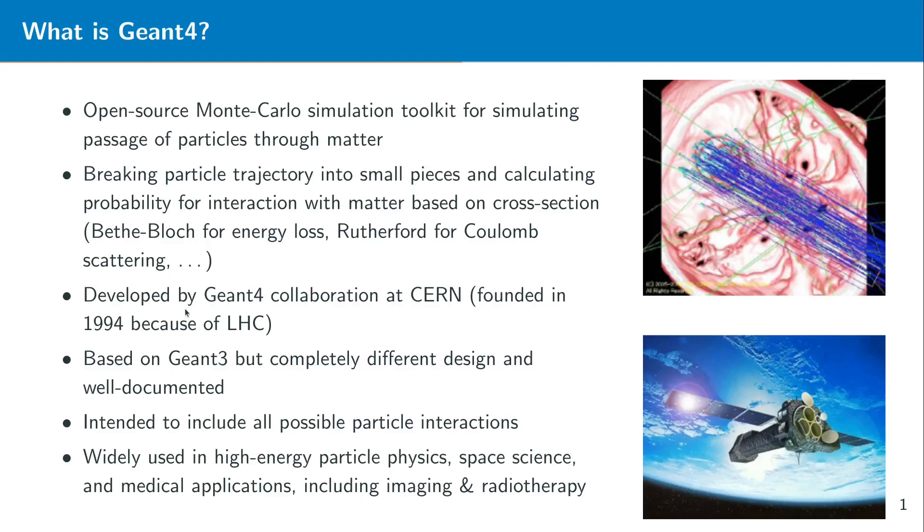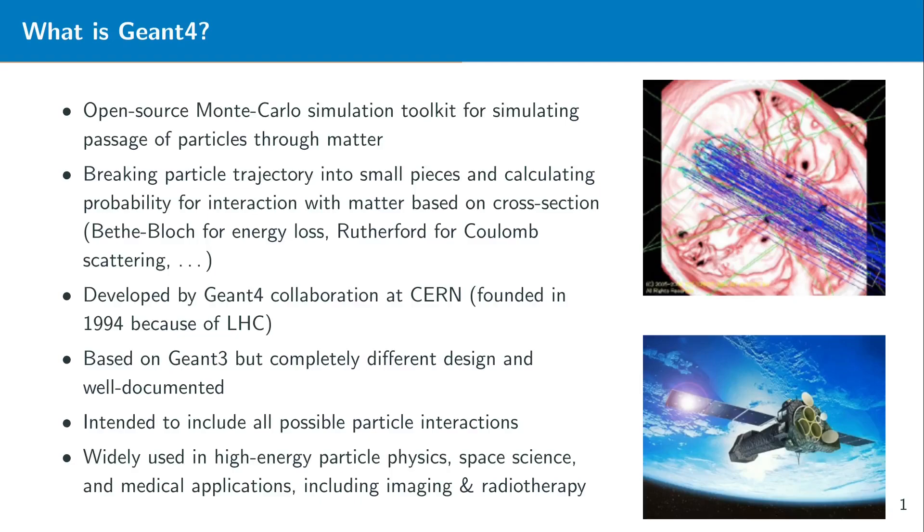Of course Geant4 did not appear suddenly. It was developed throughout many years and it is mainly done by the so-called Geant4 collaboration at CERN which was founded already in 1994. The reason is that at that time the LHC was on the horizon, the Large Hadron Collider at CERN, and they needed a new framework with which they can simulate interaction of particles with matter inside these detectors that are built for the LHC.